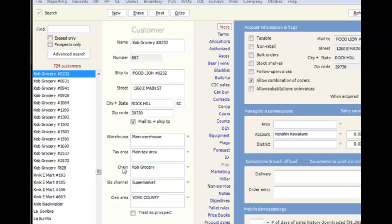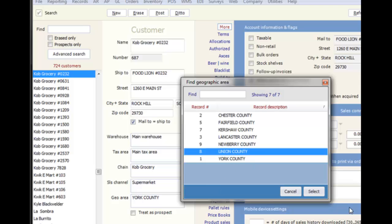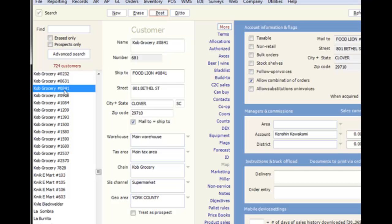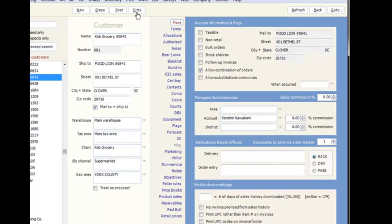You can also duplicate changes made to one record on another using the Ditto button. All you need to do is make the change on the first record and post those changes. When you go to the next record that you want to make the same changes to, simply click the Ditto button, and it will change the fields and post the changes in one click.